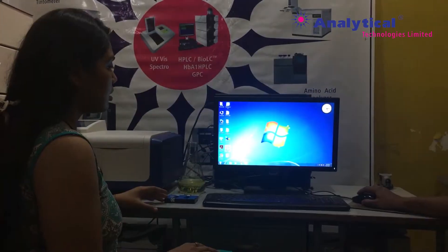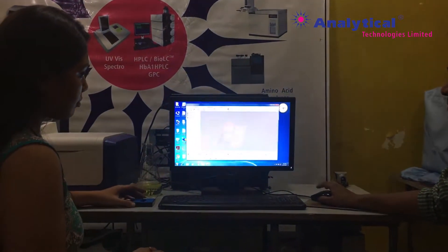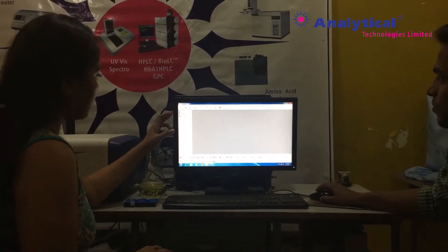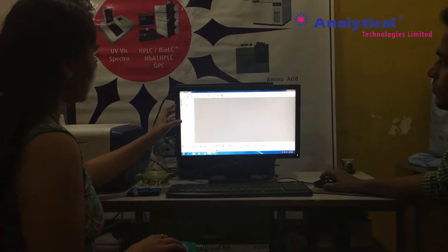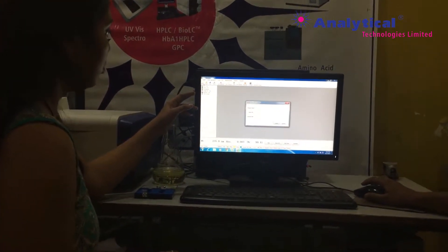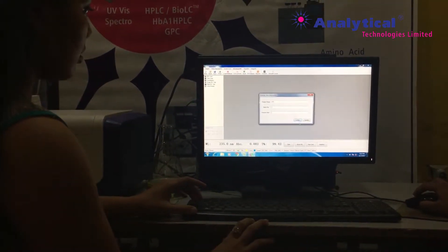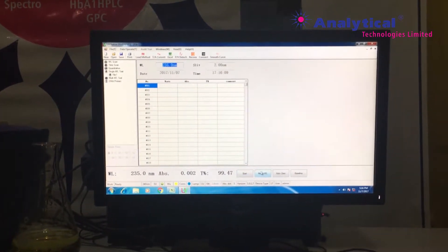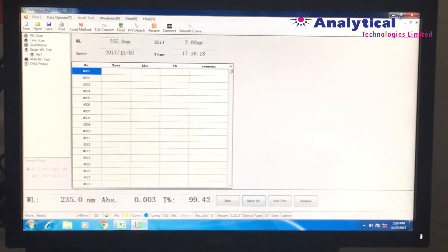For this software-based system, you need to go through UV Station, the particular software. A screen is displayed in which you can find options: wavelength scan, time scan, quantity, single wavelength, multi-wavelength, and DNA/protein analysis. For the single wavelength test, go to the single wavelength option. On the next screen, you need to set a particular wavelength — here you can set it, for example, to 235nm.